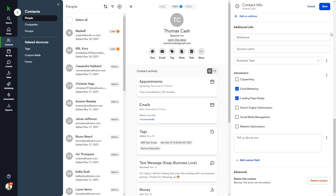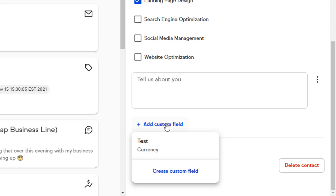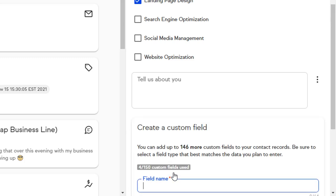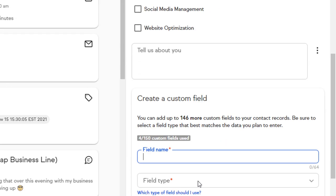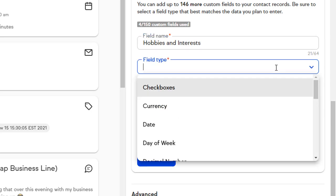Let's create a new custom field called Hobbies and Interests, so that we can start collecting and storing this information during our conversations. Click Add Custom Field. We'll name it Hobbies and Interests, and we'll choose the Text Area Field Type.